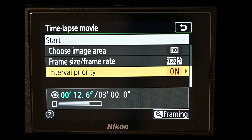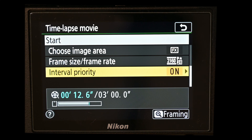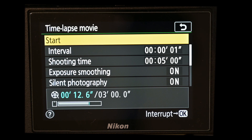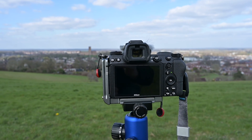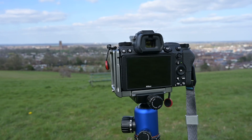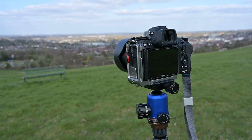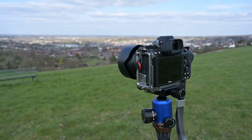The last setting is interval priority. If shooting in aperture or fully programmed mode and the light drops requiring a shutter speed greater than the one-second interval, the camera couldn't achieve that. Interval priority ensures the shutter speed will always be faster than the interval between shots. Once all settings are configured, hit start and the camera will prepare for a second then begin shooting. To stop, turn the camera off, wait for the green light to go off, then turn it back on.